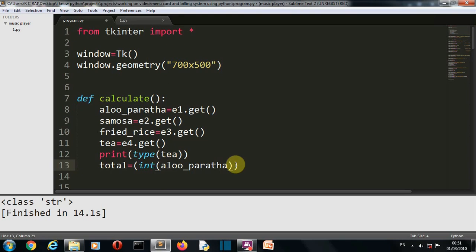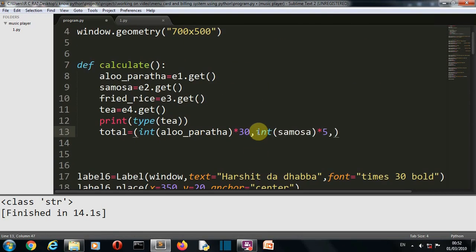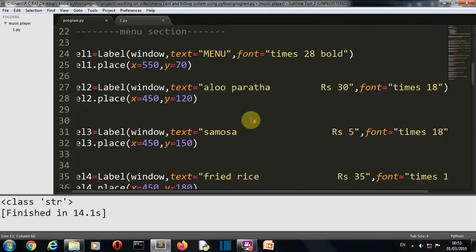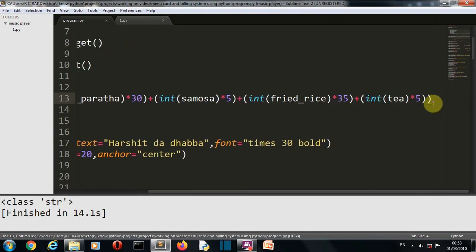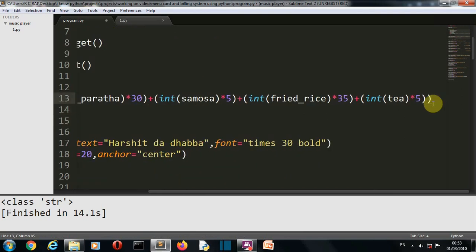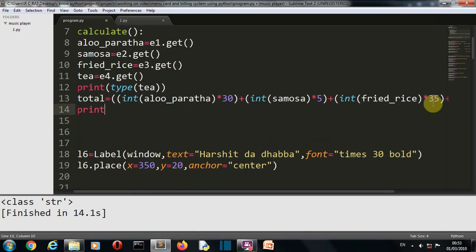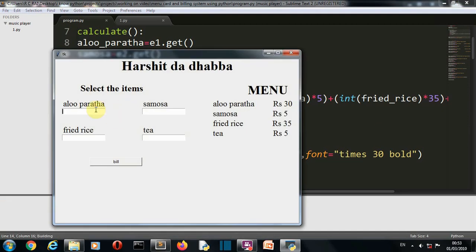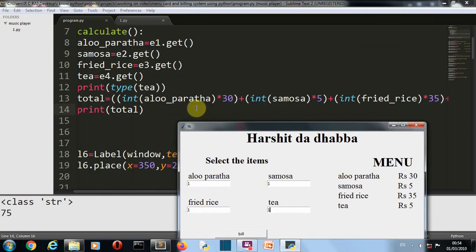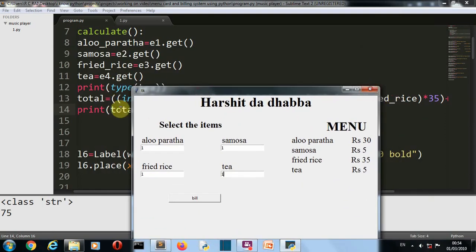So the price of aloo ka paratha is 30 rupees. And we'll do the same for all the values. So now we have done the grand total. So before writing this into a GUI, let's first print this so that we can see that this is the perfect answer. So we'll write one aloo ka paratha, which is 30 rupees, then one samosa, 5, 35, one fried rice, 35, 70, one tea. So this will become 75, which is our final answer. So we know that our total variable will calculate the right amount.